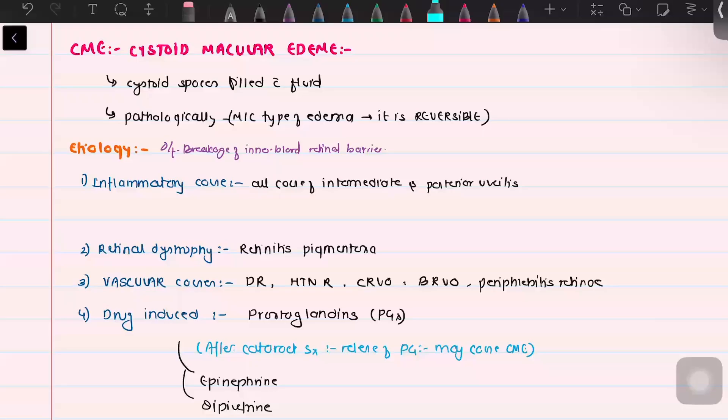Today we are going to talk about cystoid macular edema. It is one of the very common ocular conditions that we encounter in ophthalmology OPD time and again. It is seen in young age as well as old age, and it is either a primary disease or it can be secondary to various other etiologies.